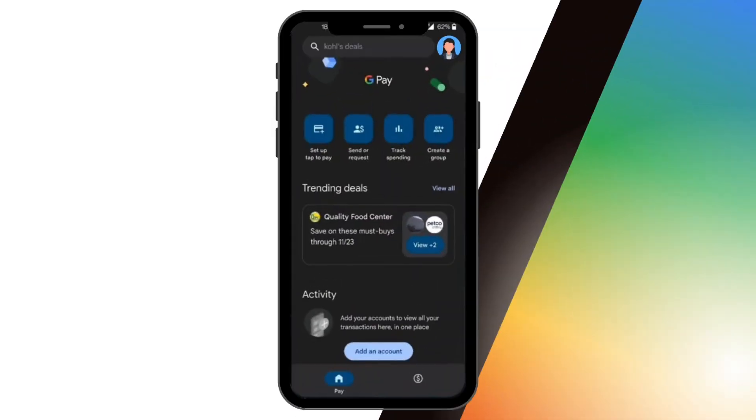First step is to open up the official Google Pay application on your mobile phone. If you don't have the application yet, you might want to download it through Google Play Store first before proceeding with this video.